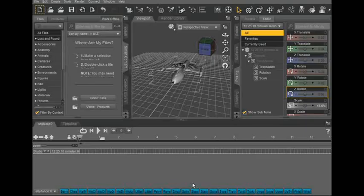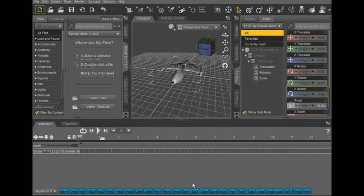Hi, in this tutorial I'm going to show you how to make a green screen effect with a moving camera in Daz 3D.